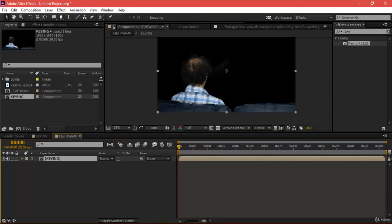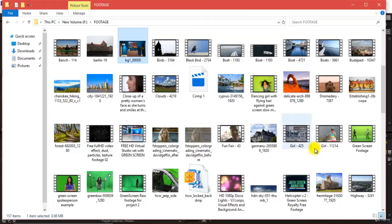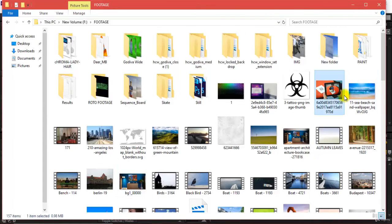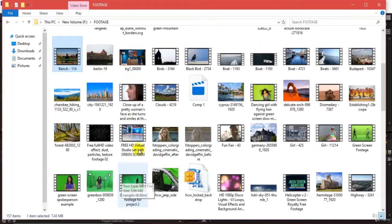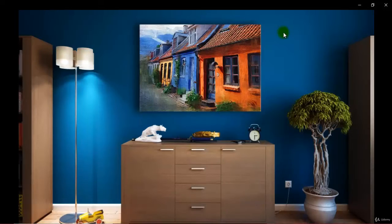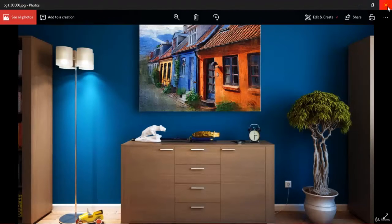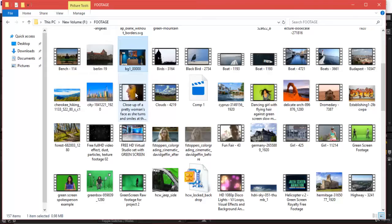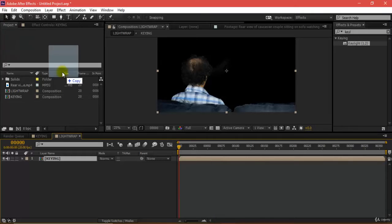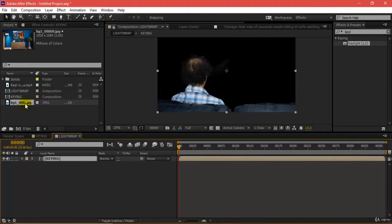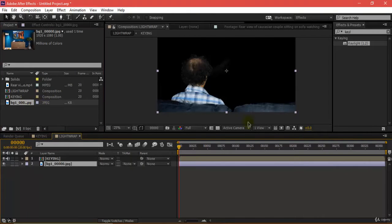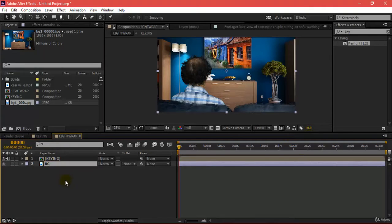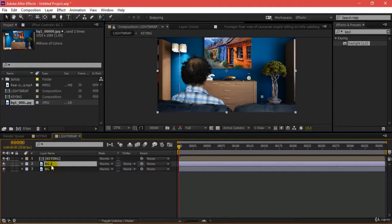Now I'll be inserting my BG. I've already named this as BG, so this is the background I want to add. It's taking some time to load. I'll just drag and drop this right up here. It's in 1920 by 1080. I'll name this as BG and duplicate it.